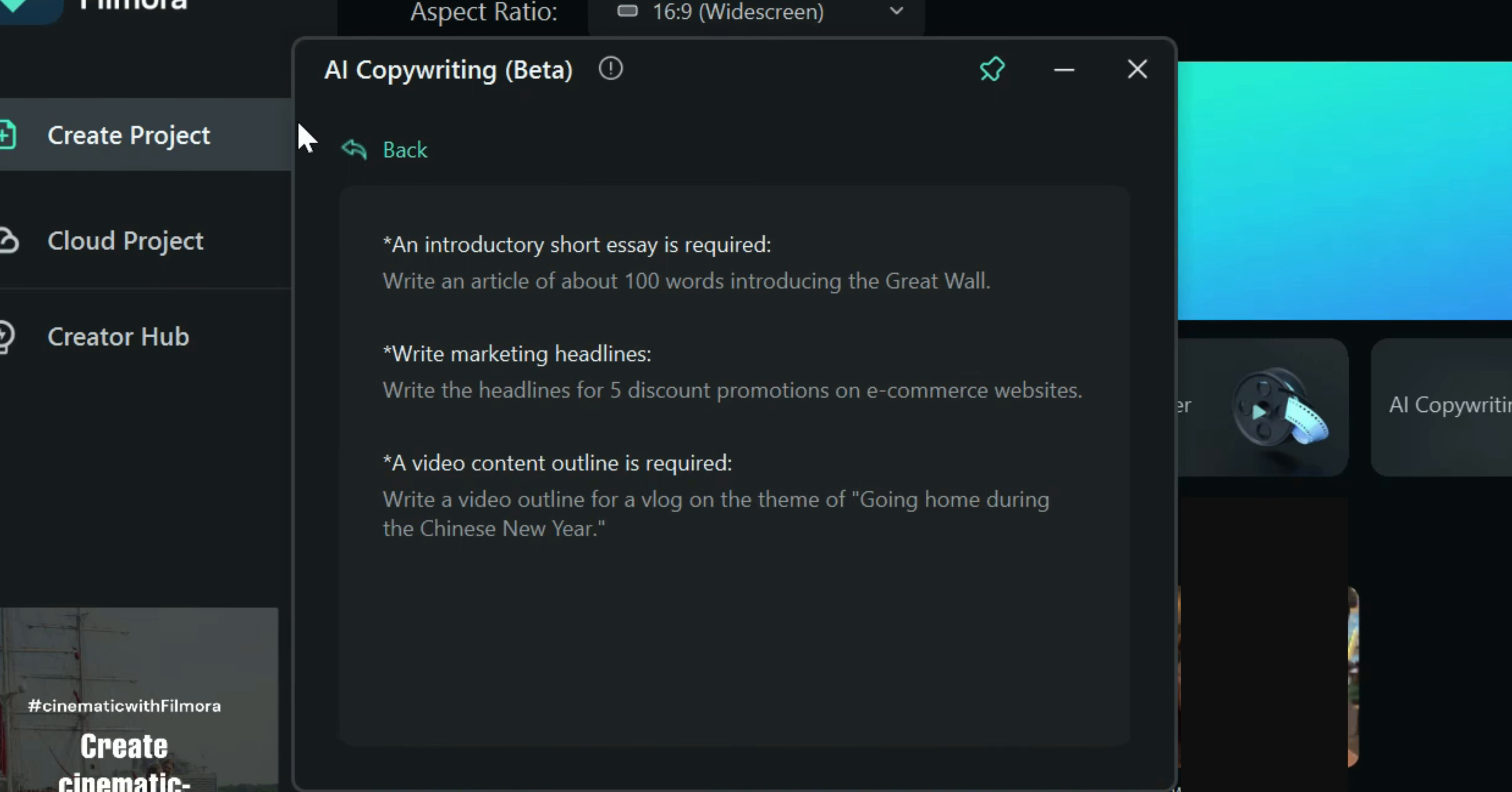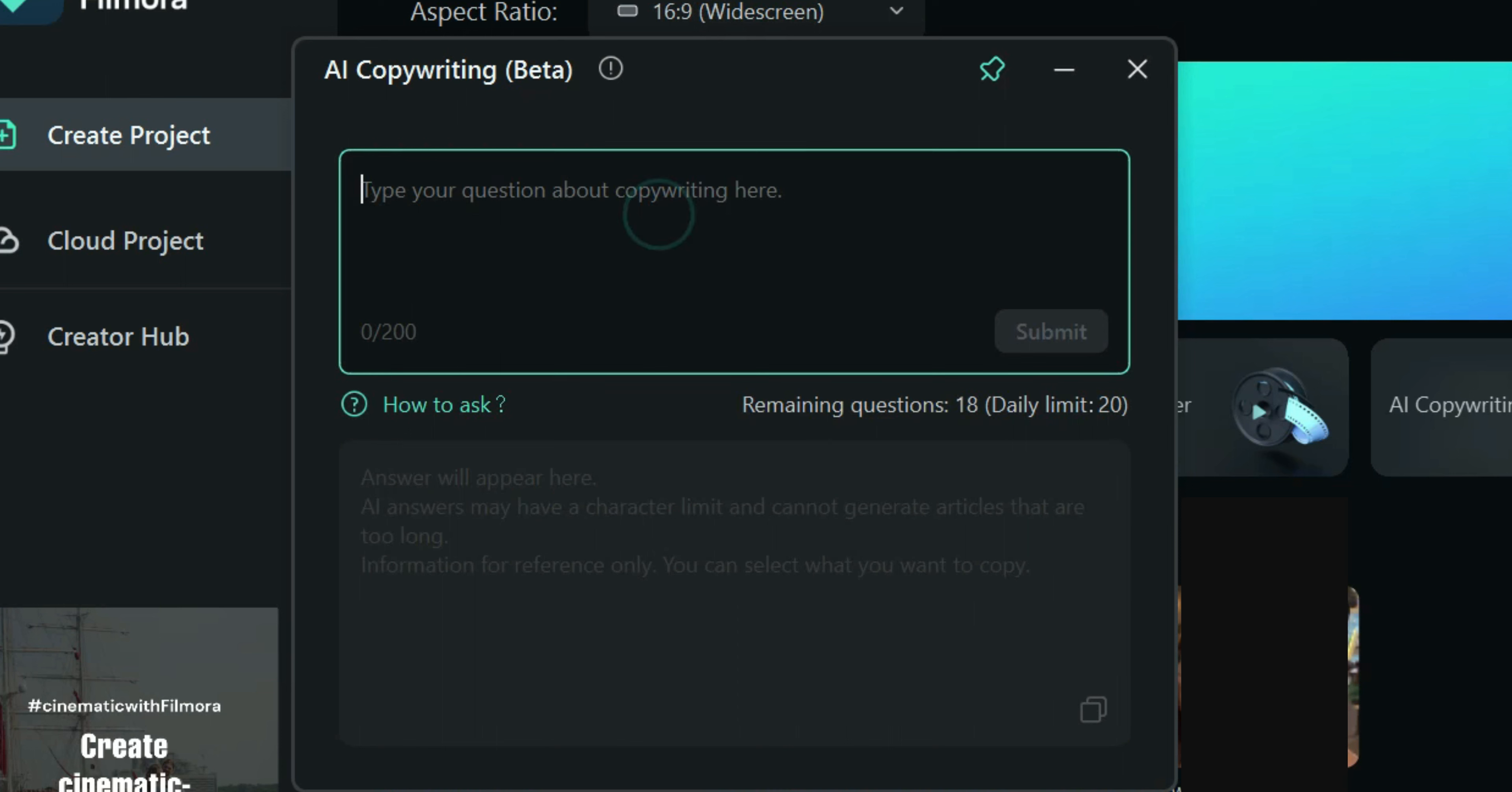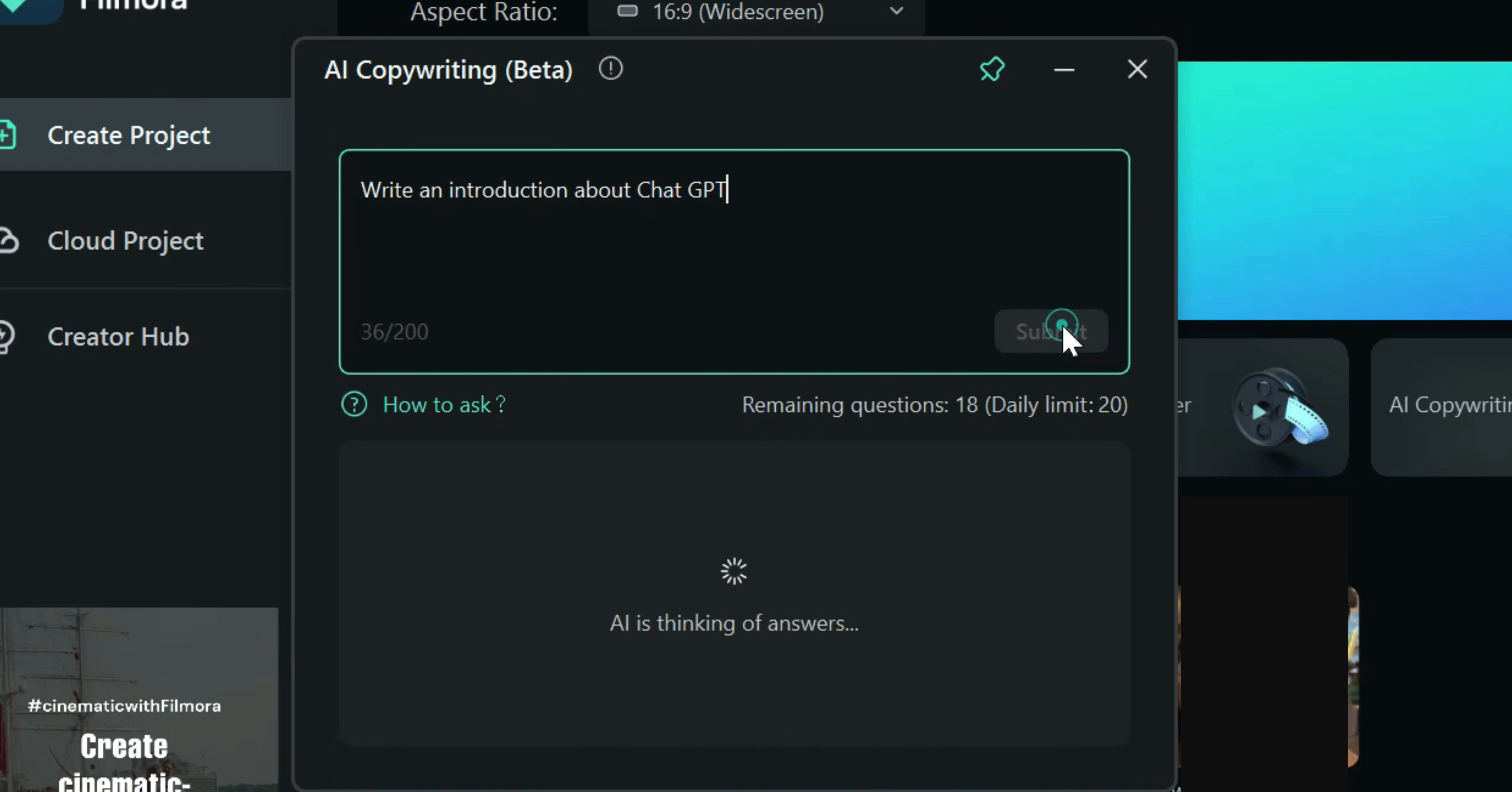Let me go back and use this tool. For this tutorial, I want to have an introduction about ChatGPT. Just click Submit and wait for the AI chatbot to produce the introduction for you.